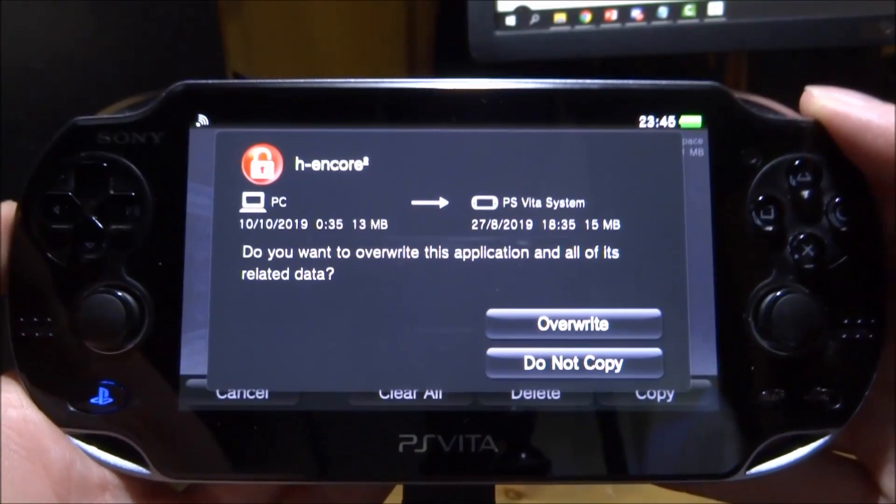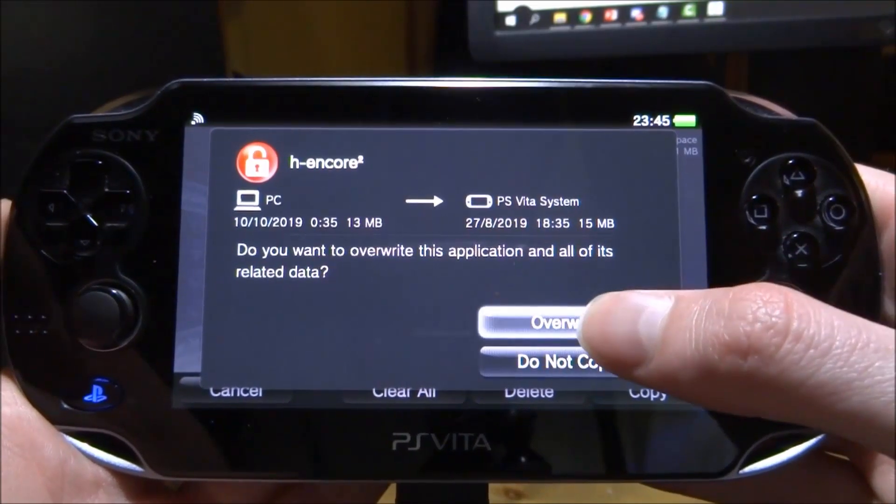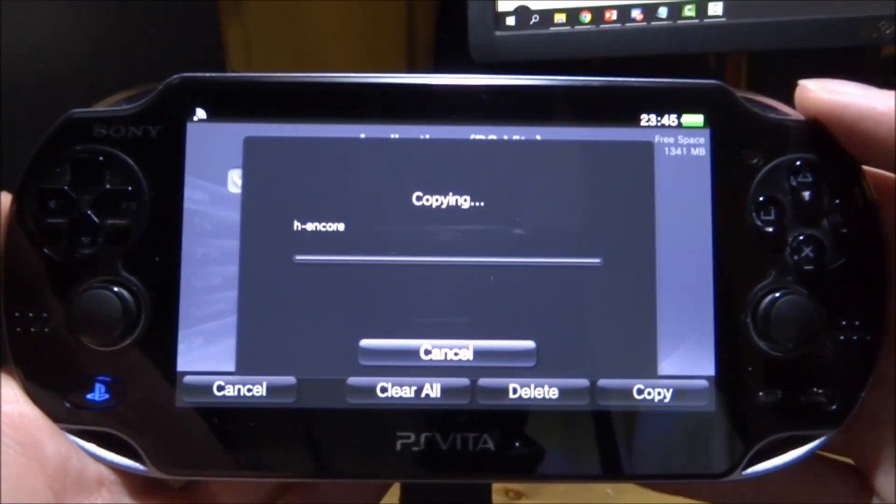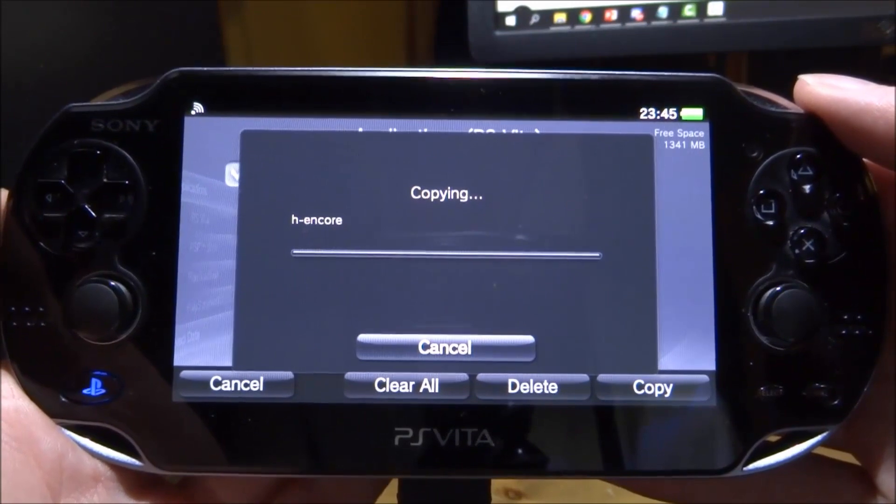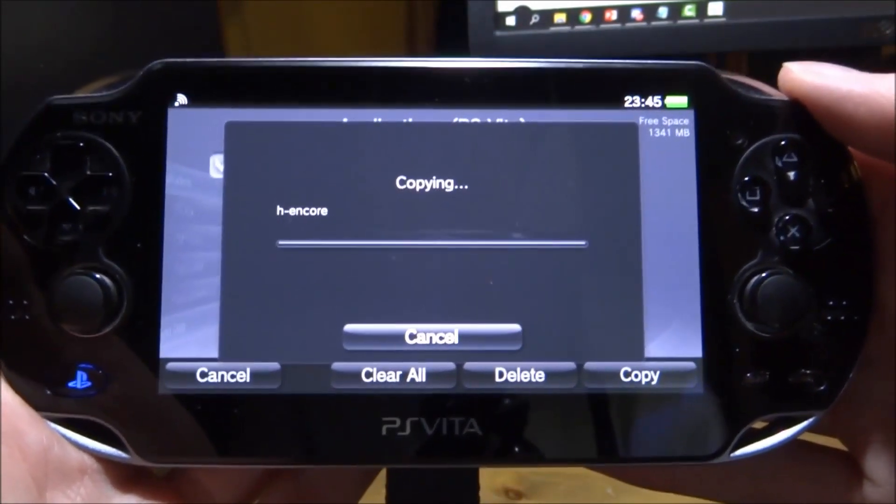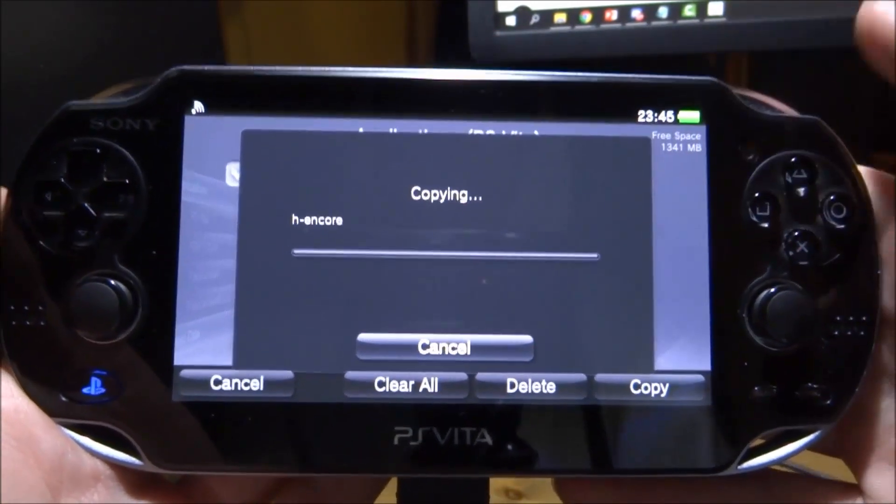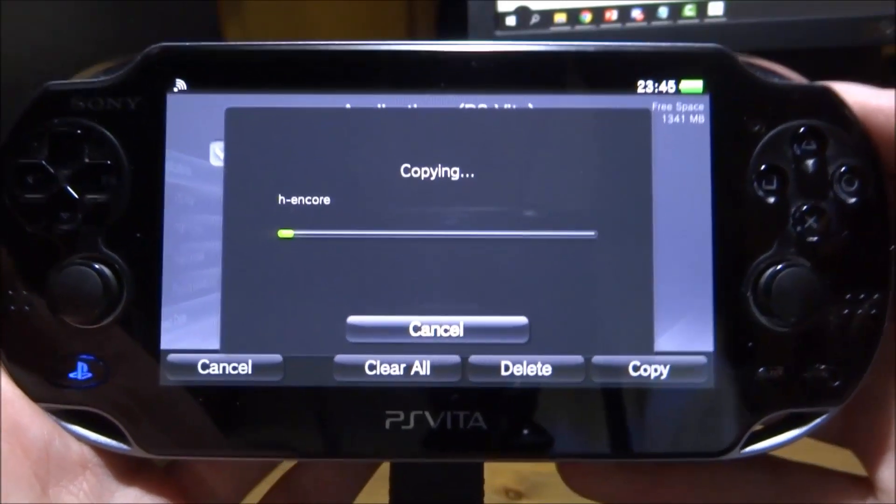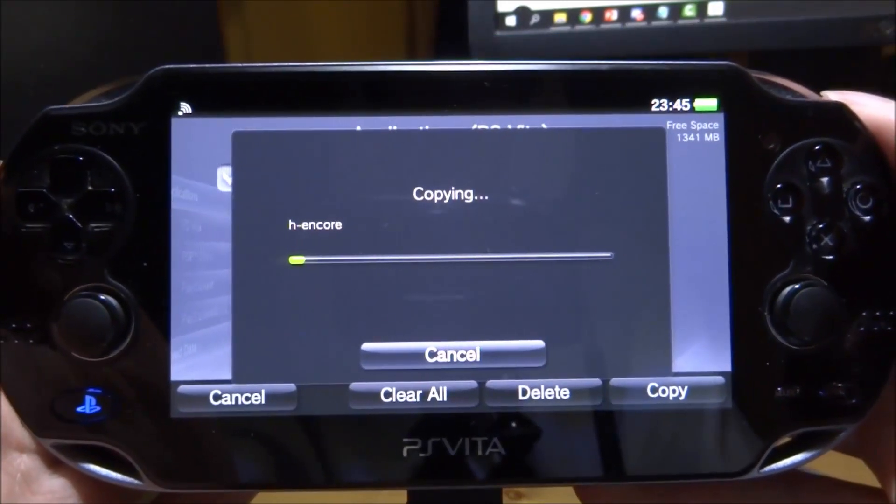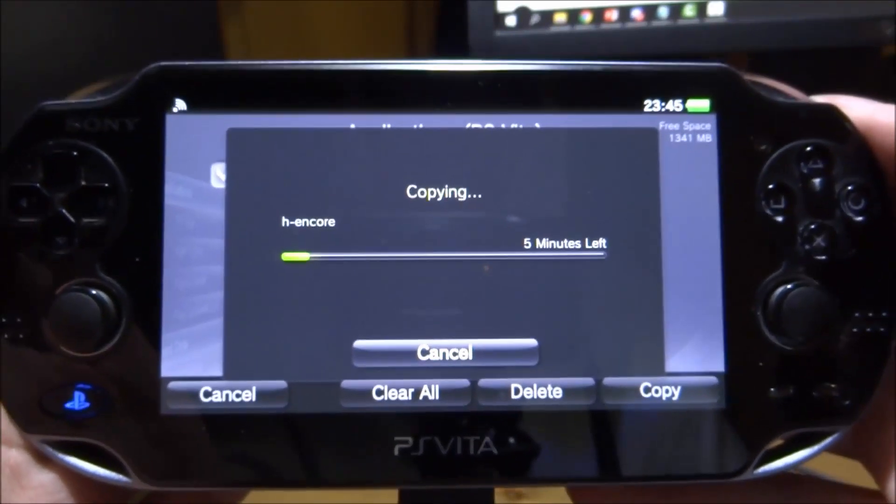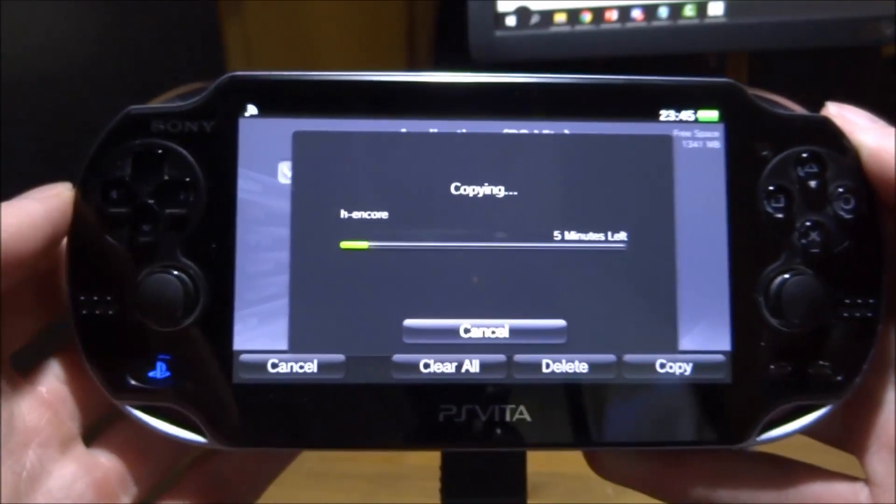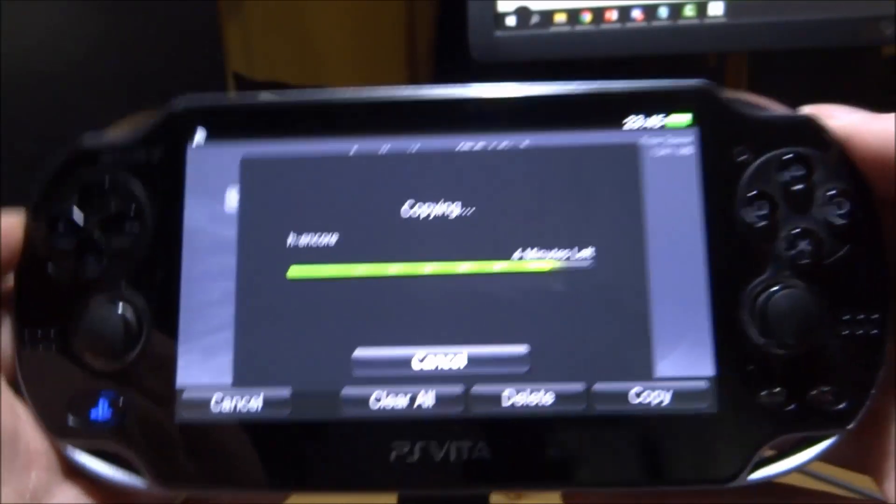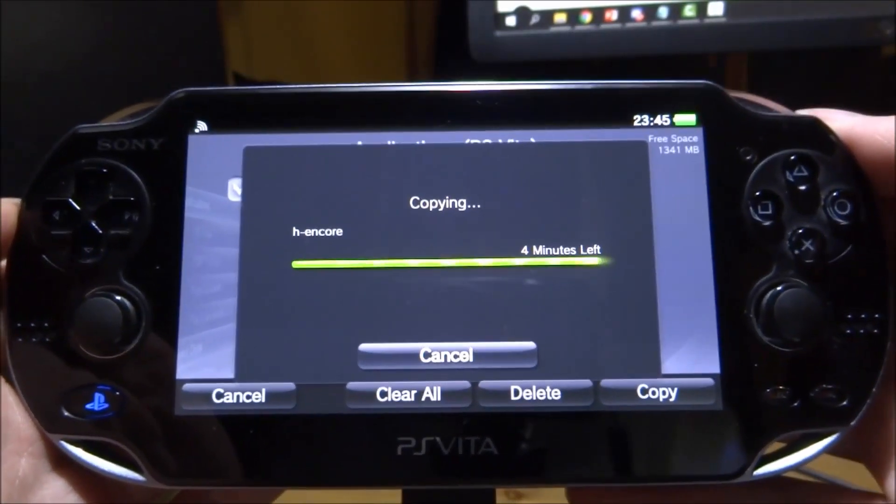It's going to bring out hencore 2. What we want to tick is overwrite. Don't worry, it's not going to break your custom firmware - it's basically going to overwrite hencore 2 to the original version and you'll have fewer crashes. You can reverse this if you want to get hencore 2 back.